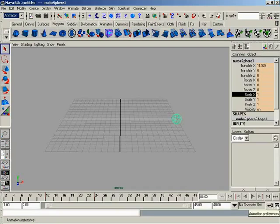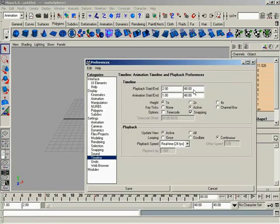Moving on from there, we have our animation preferences button, which really is just our preferences dialogue period. We're just set automatically to the timeline section. And because of that, they can kind of get away with saying this is your animation preferences.